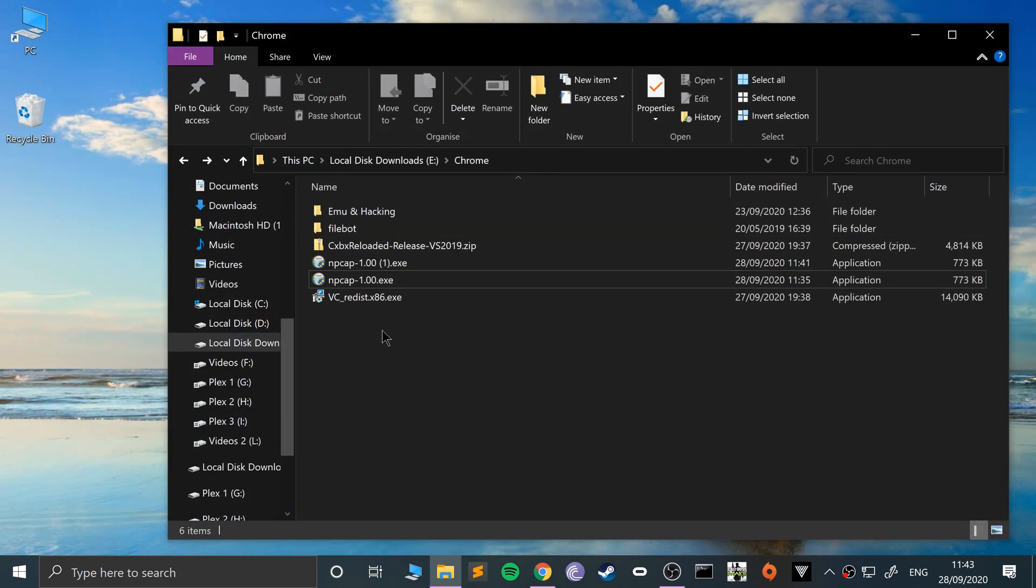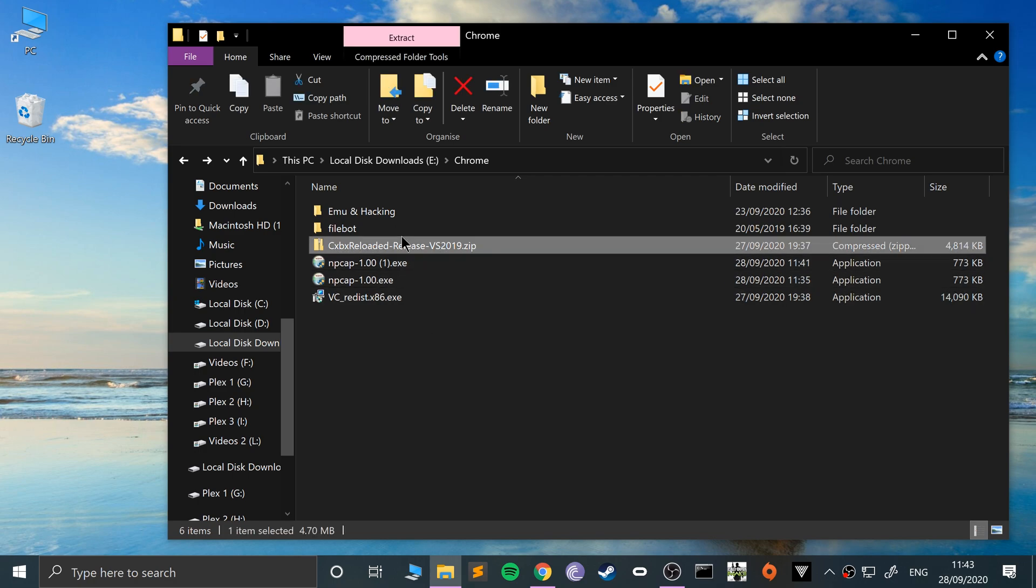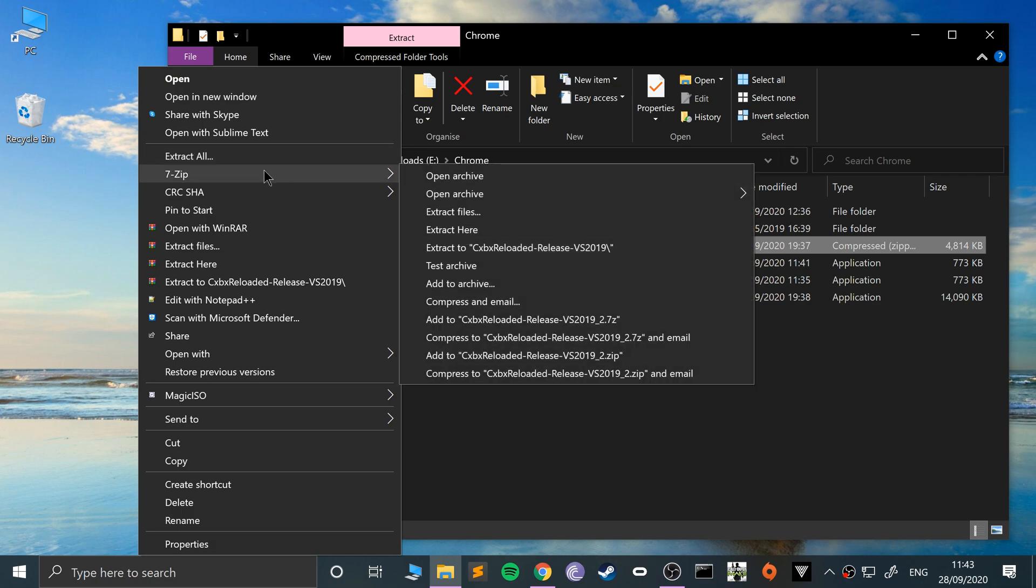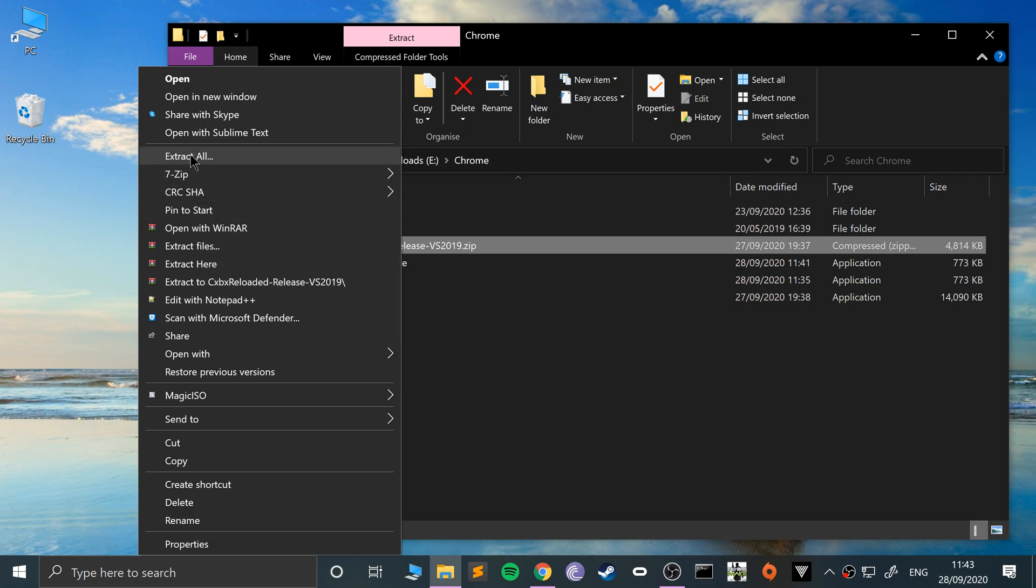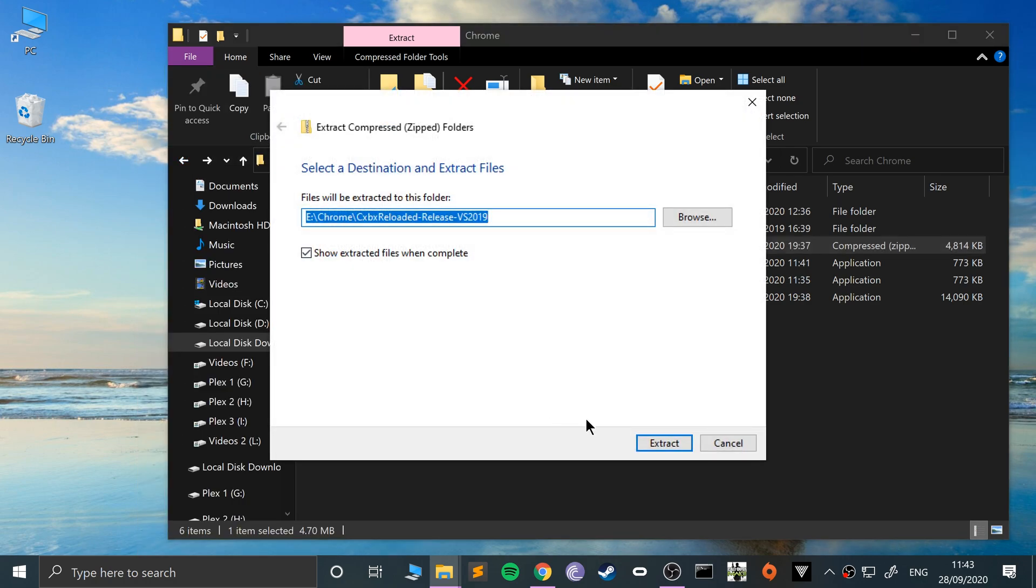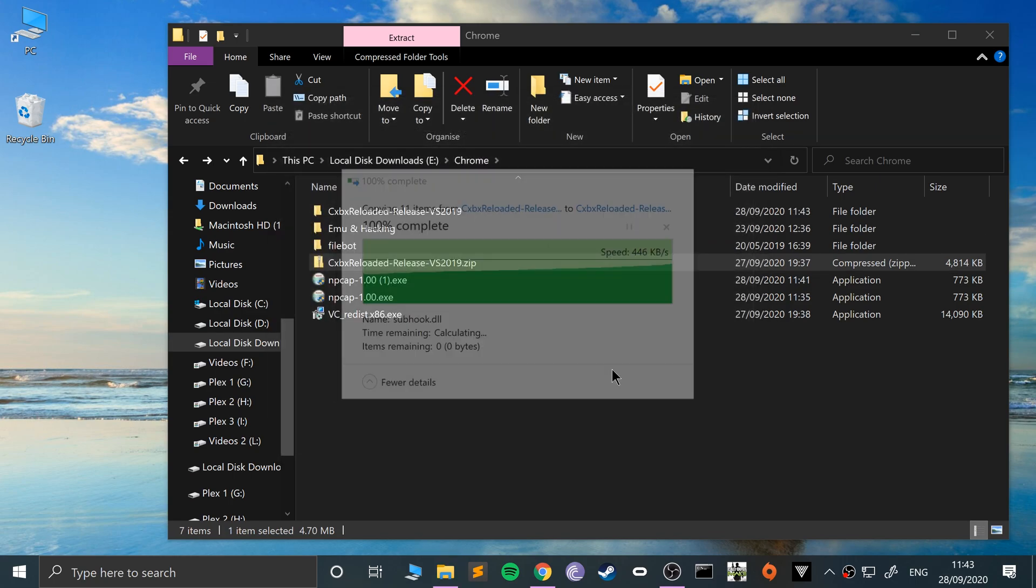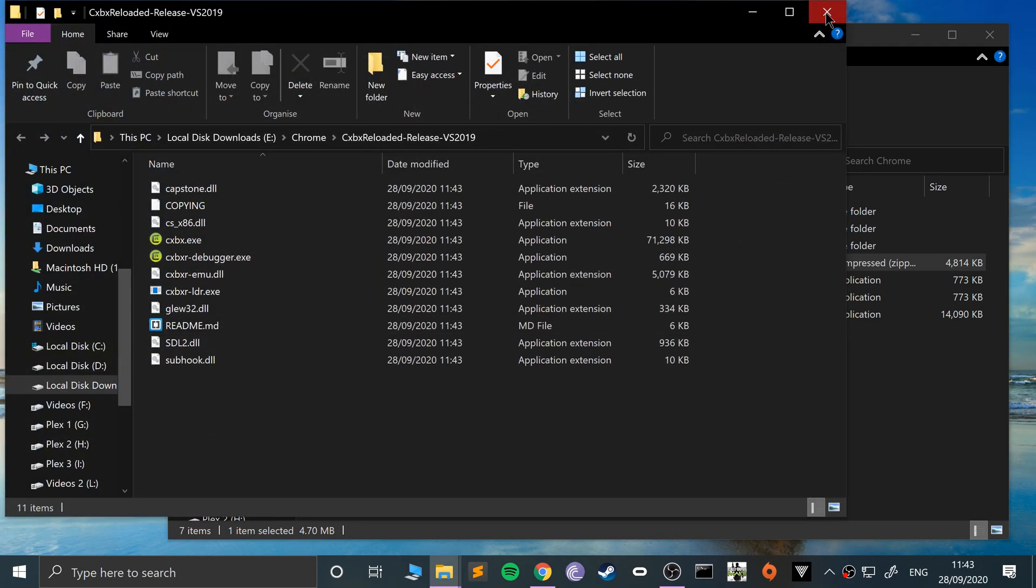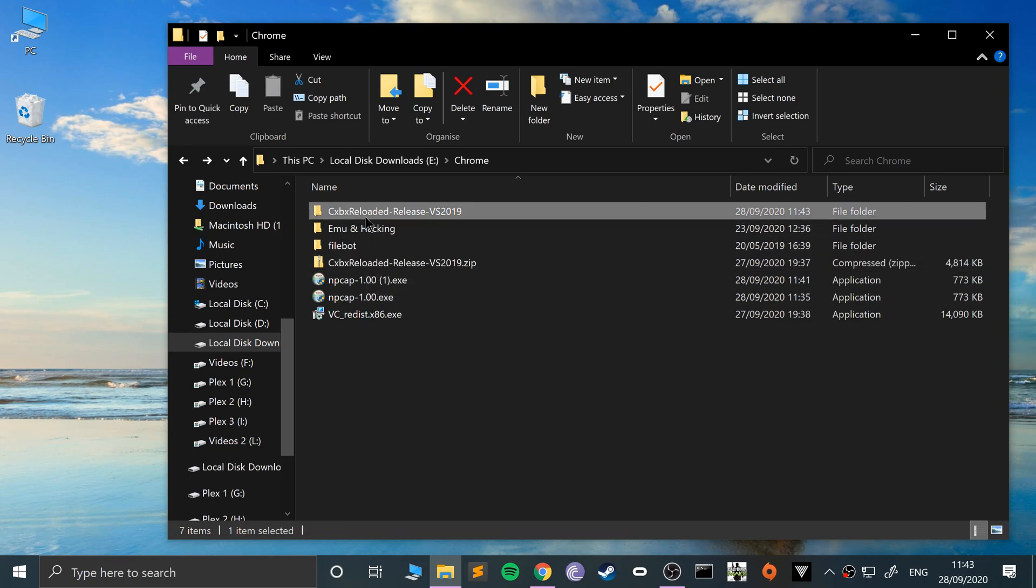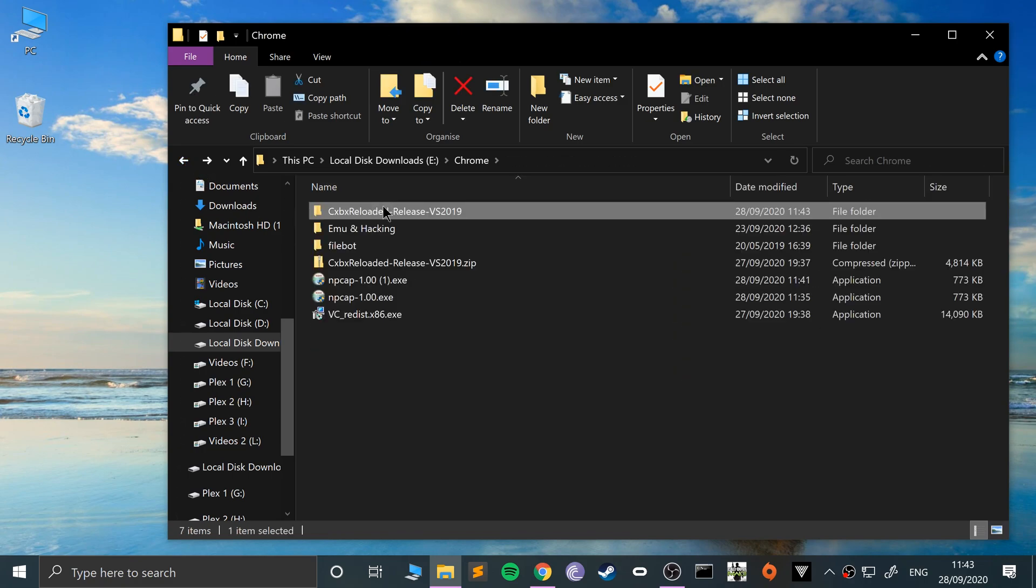Because it's only a zip file, we can use the built-in extractor. If you have WinRAR or 7-Zip, feel free to use those. Right-click on the file, go to extract all, or use 7-Zip or WinRAR. I'm going to extract it where I currently am.